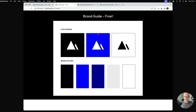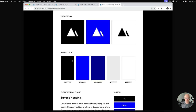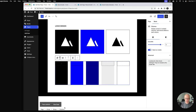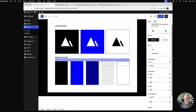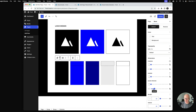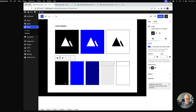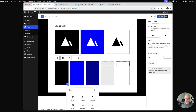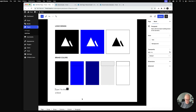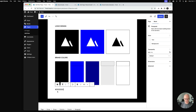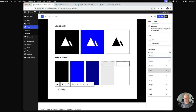We're getting there. Similar to before, inside the columns I want to change the block spacing to tighten it up a little bit. Then underneath each color we want to show a hex code, so inside each column I'll add a paragraph block with the hex code, center it, and make it a little bit smaller.